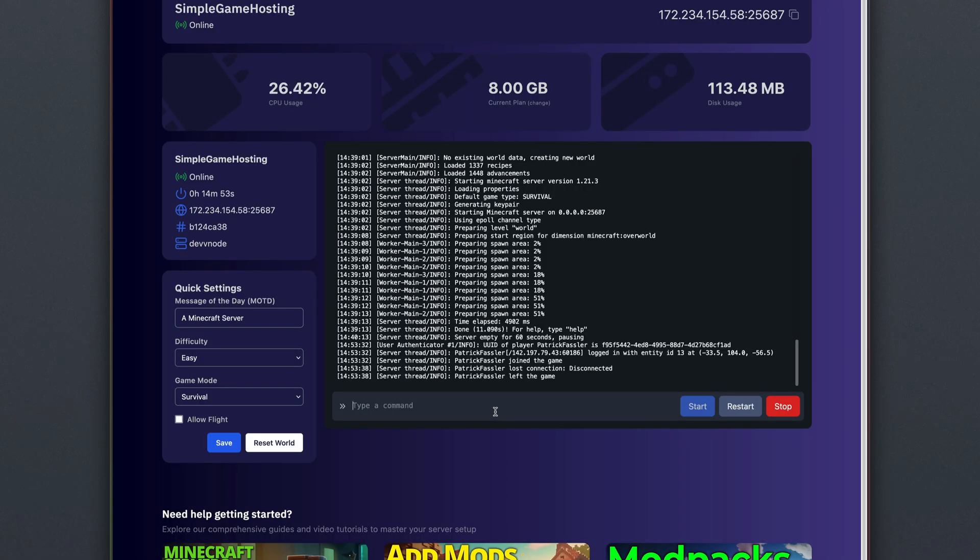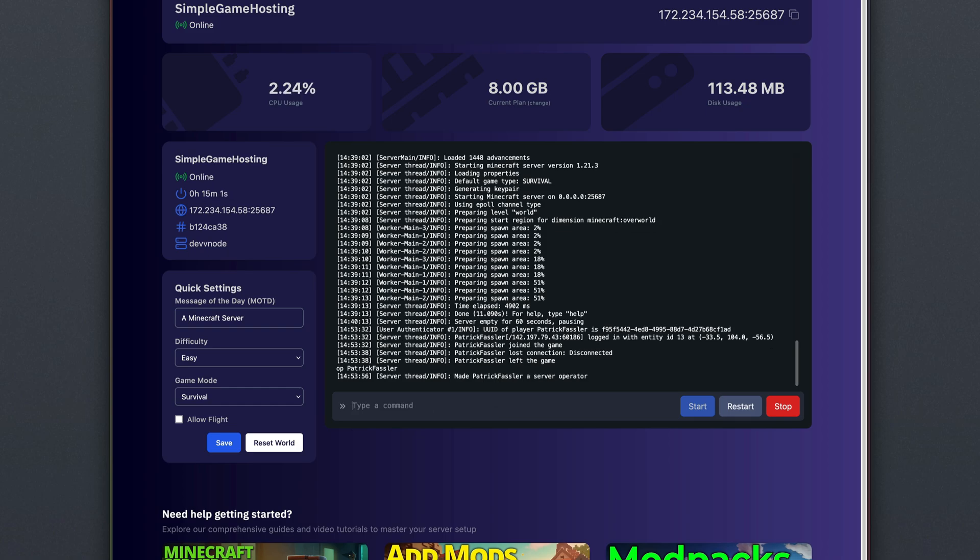If you want to op yourself on the server, you can do so by typing op followed by your Minecraft username. Once you're done, hit Enter, and it should make you a server operator.